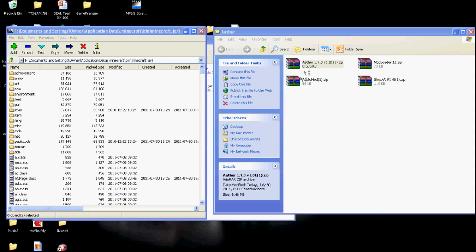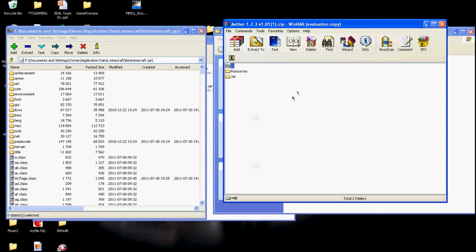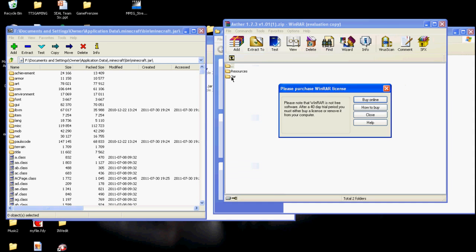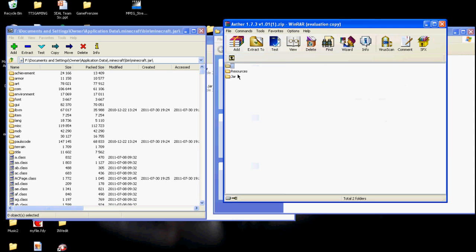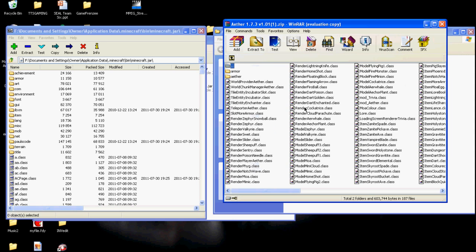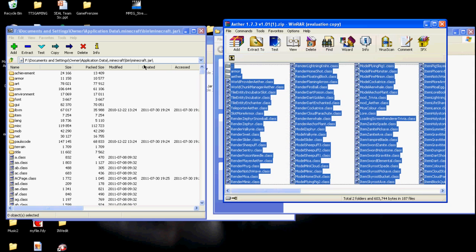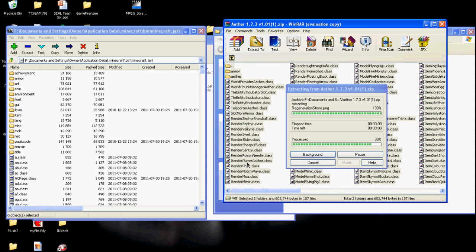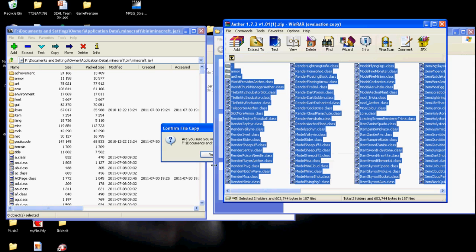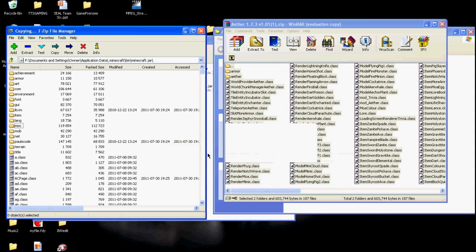And from there, go to the Aether mod, click on jar. Do not drag and drop everything, just go to jar. And then drag and drop everything. Click Yes.